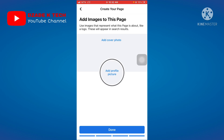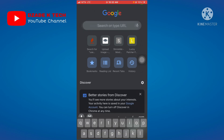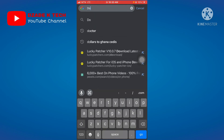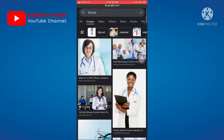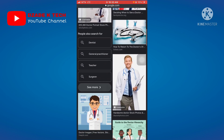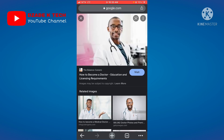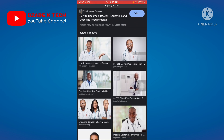Next, add a profile picture and cover photo according to the profession you selected. Go to Google Chrome and search the profession — for example, 'Doctor.' Click on Images to browse. If you are female, you can search for a nurse or any relevant image. Make sure you download the image in high quality.